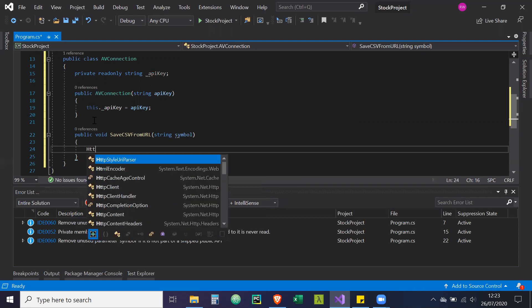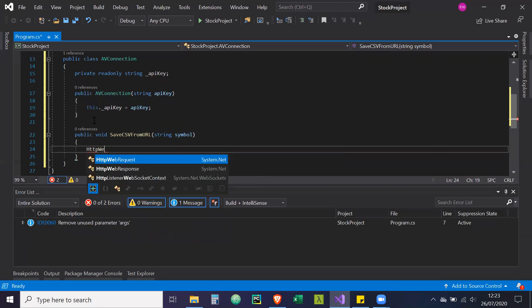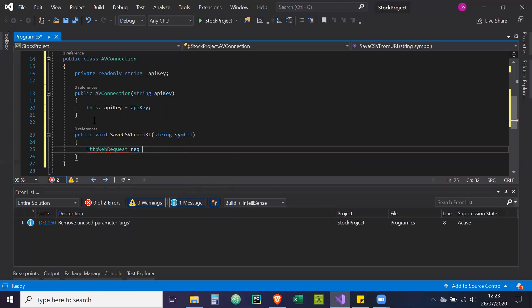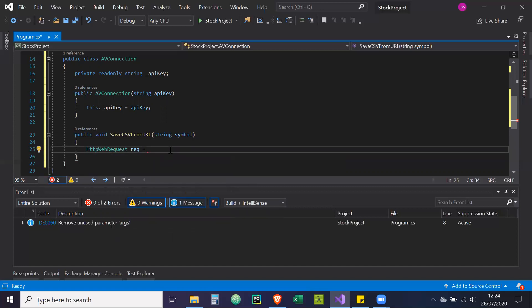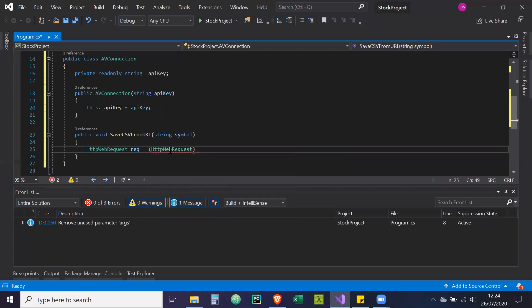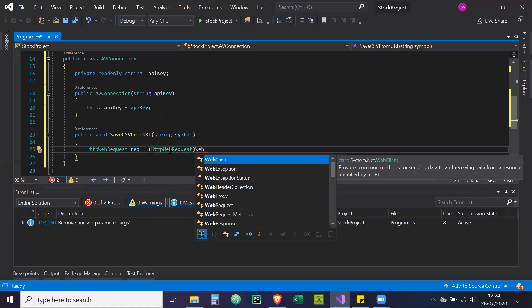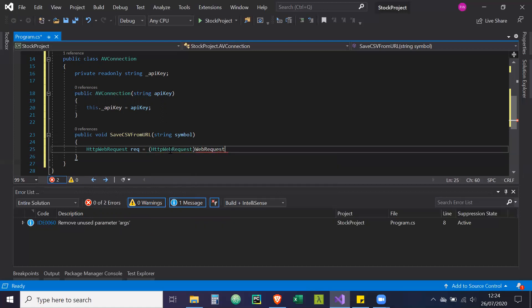So now we're going to create a web request. HTTP web request rec equals, and it's going to come available to the library for it. HTTP web request, web request dot create.